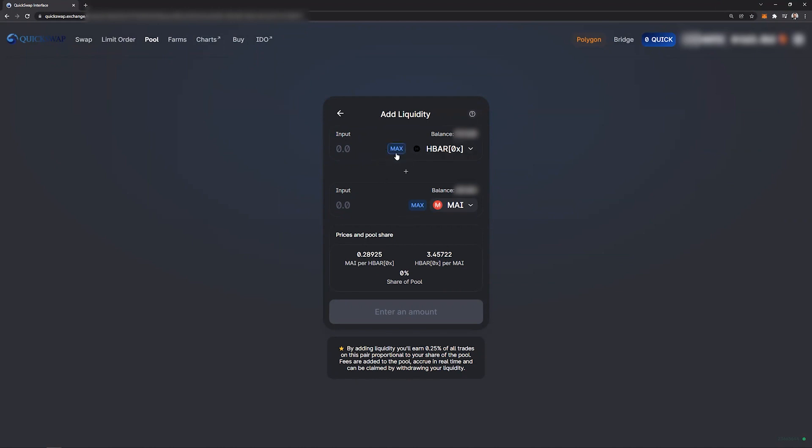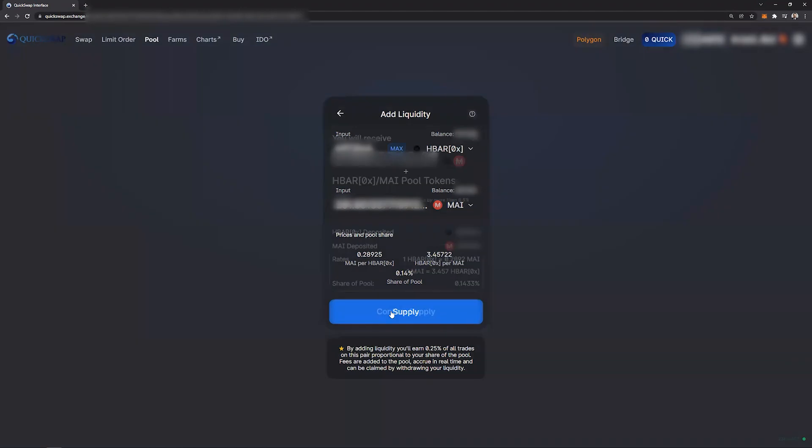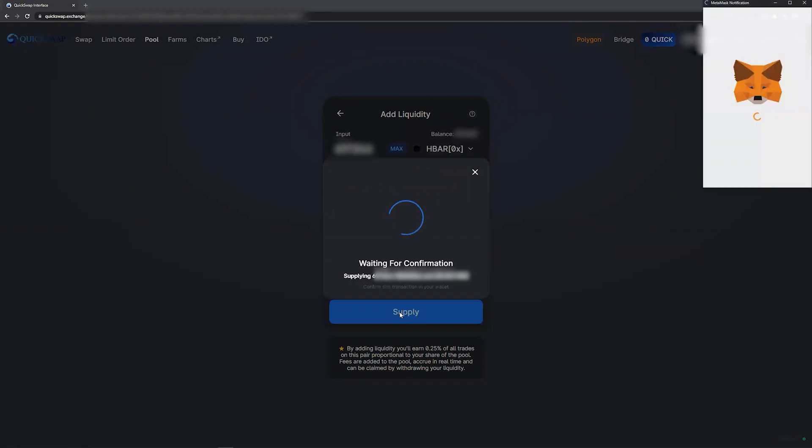For this case I will use all of the my that we have. Click supply, review the figures here, and click confirm supply.